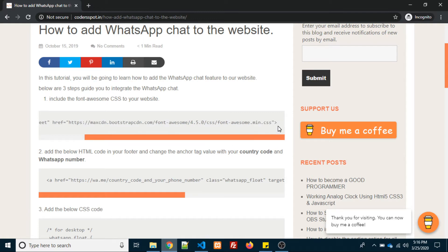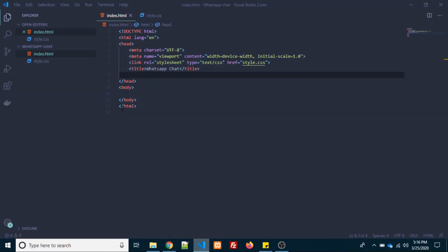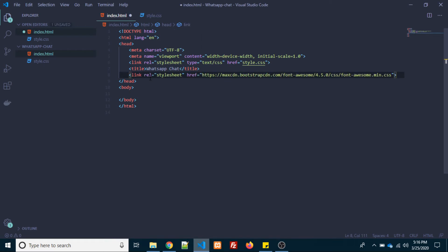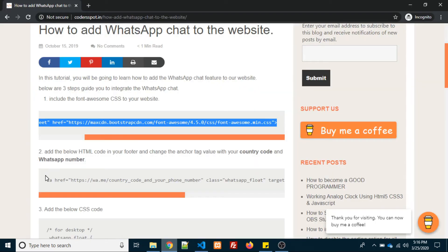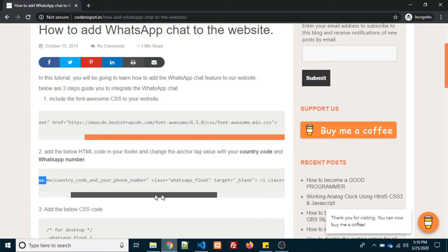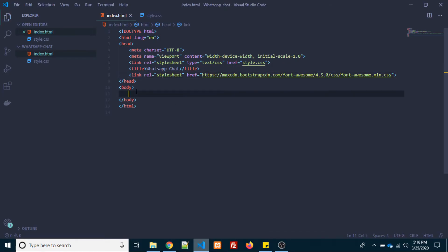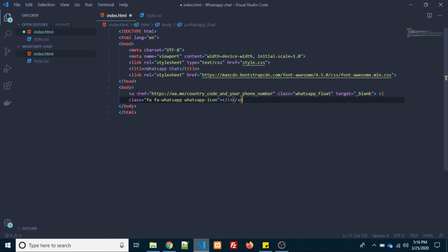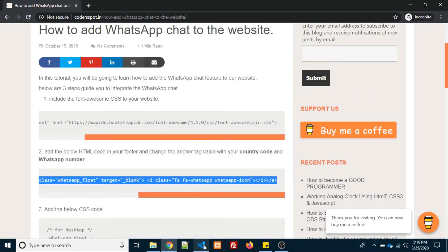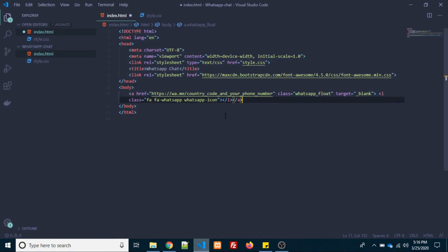First step will be you need to add font or some CSS in the head section. After that, you need to add HTML code into the footer section or body section. In the second step, we need to change two values.